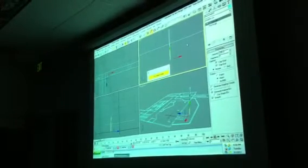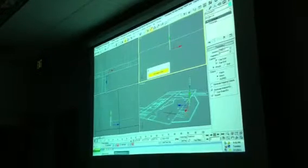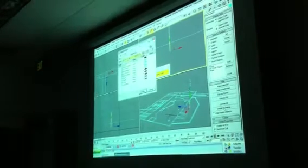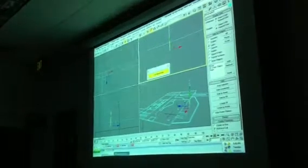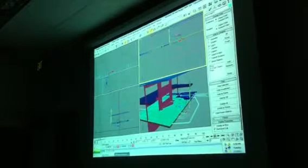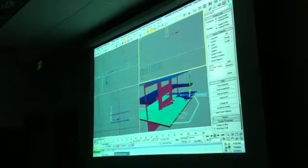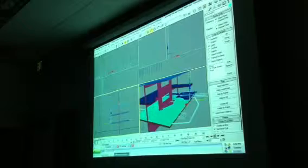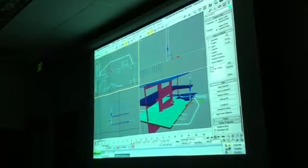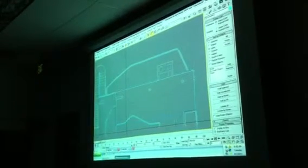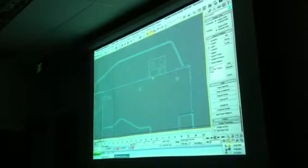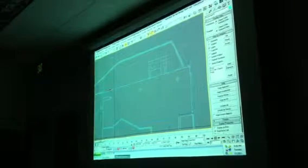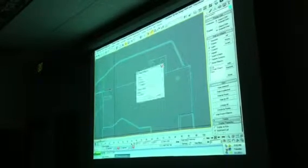Now all I need to do is move this to the right height. I'm going to move it up to here, the finished floor. Once I have it, I'm just going to copy and move this thing over to exactly where it is on the plan.